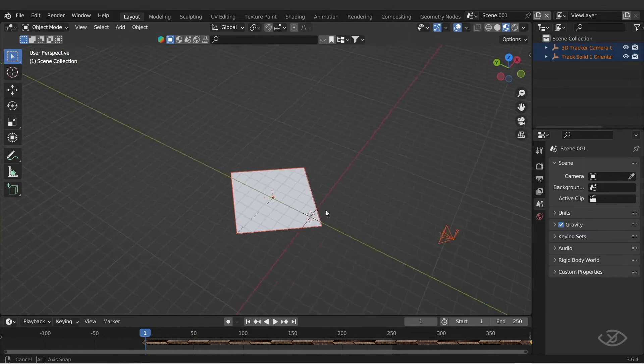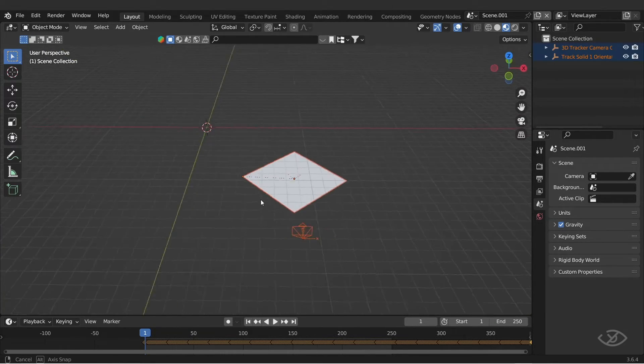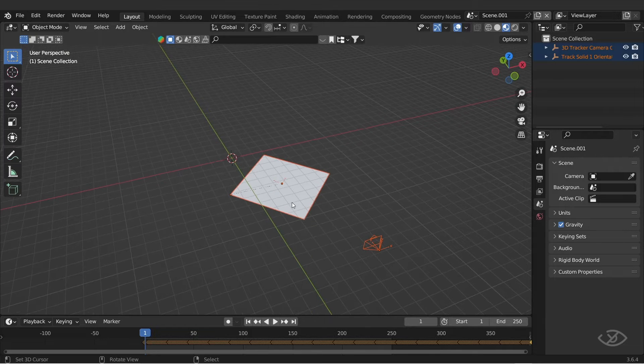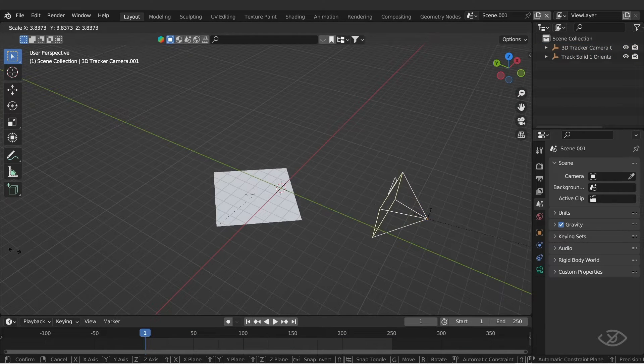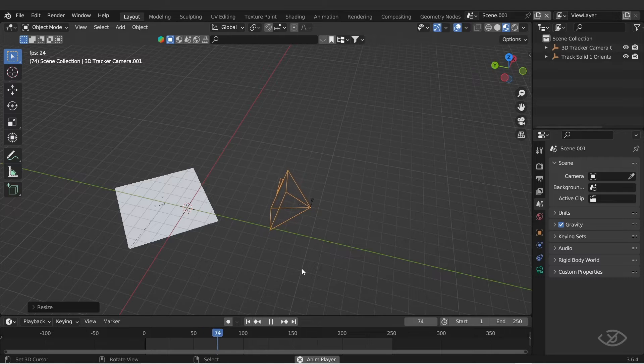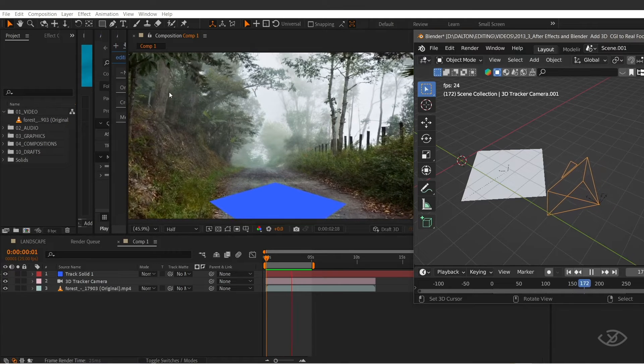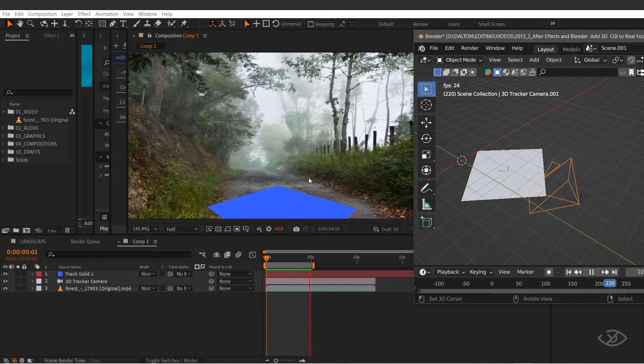Once imported, you should now see the 3D camera and solid plane layer we exported from After Effects. I'm gonna scale up the camera a bit. As you can see, the camera is moving towards the plane, which matches the camera movement in our footage in After Effects.